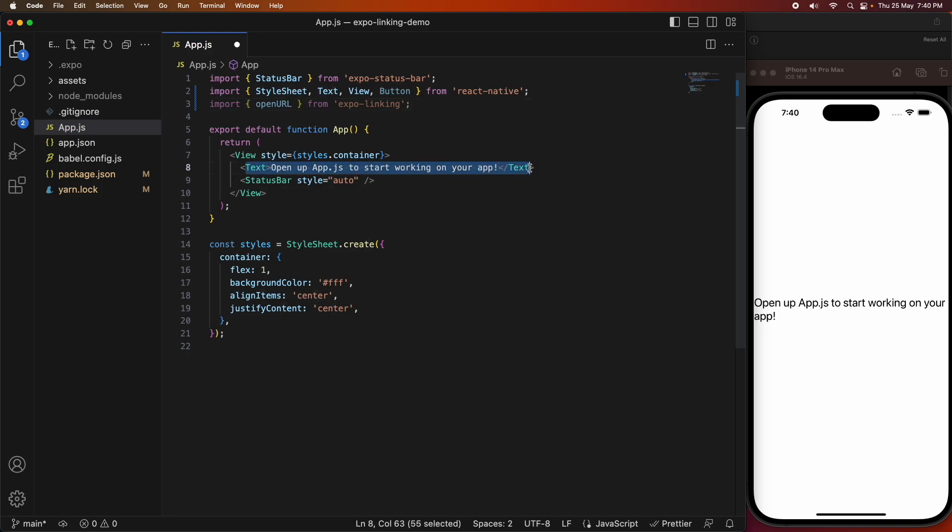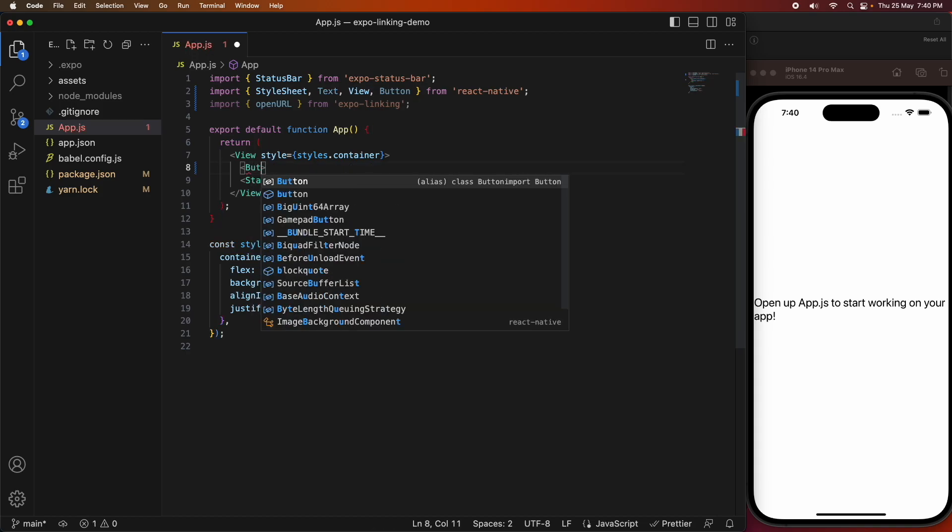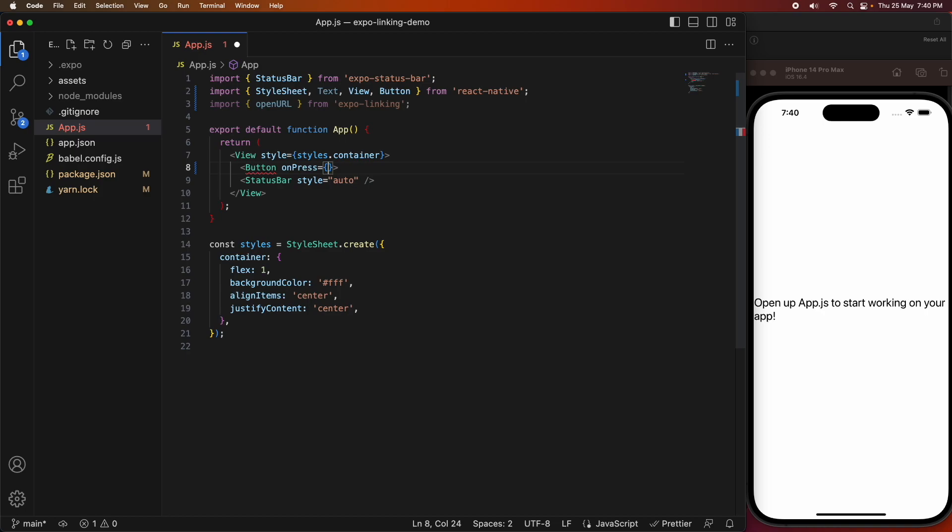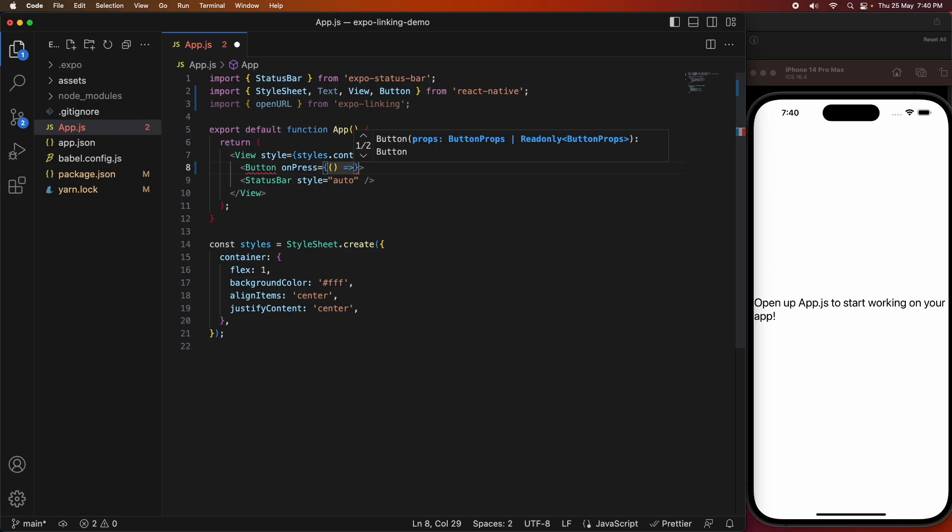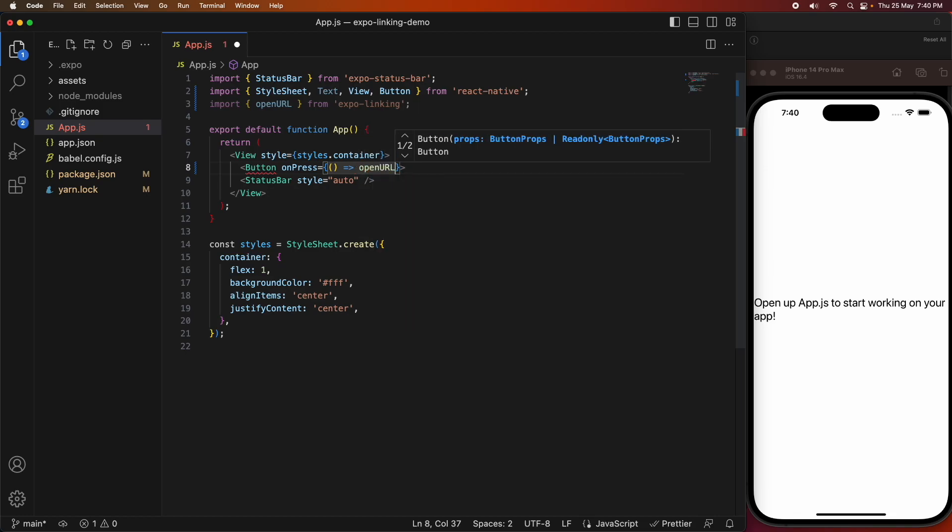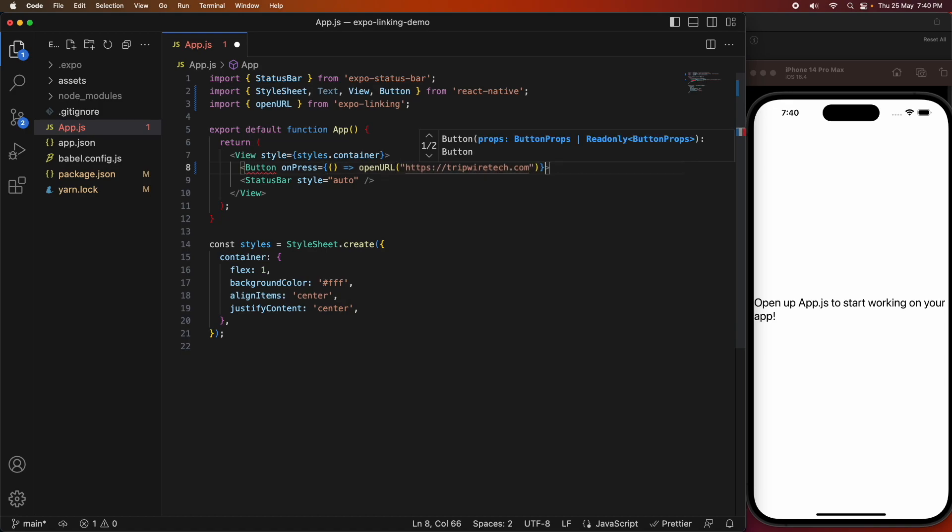I'm installing this Expo linking package and importing openURL from it. I'm going to have this button on press, and on press I'm going to open a URL. That can be any URL that you want it to be. And then you give the button a title.